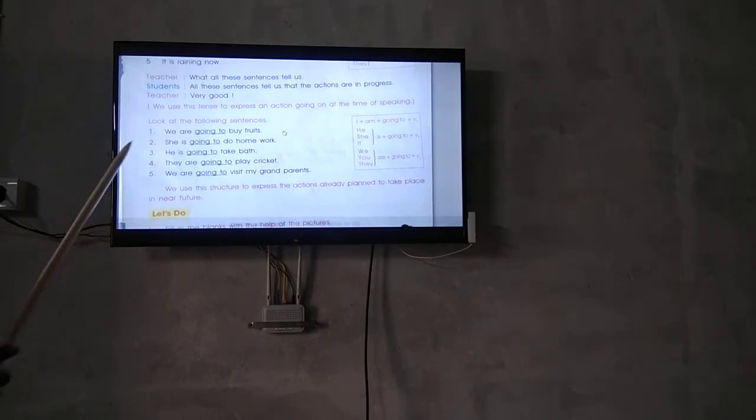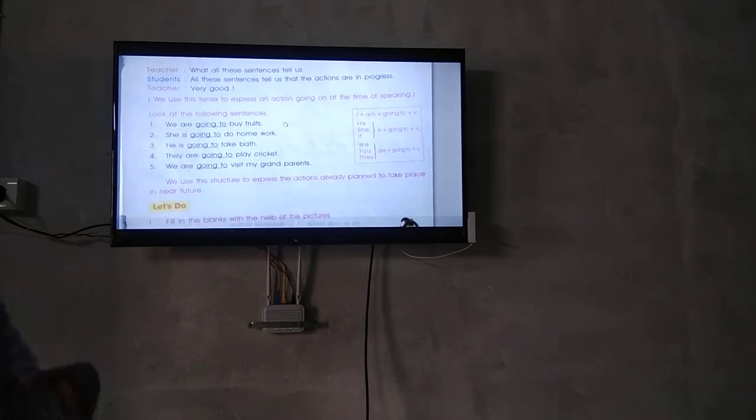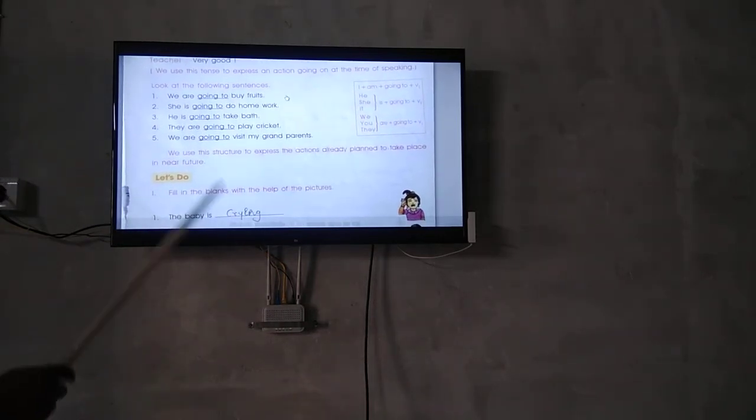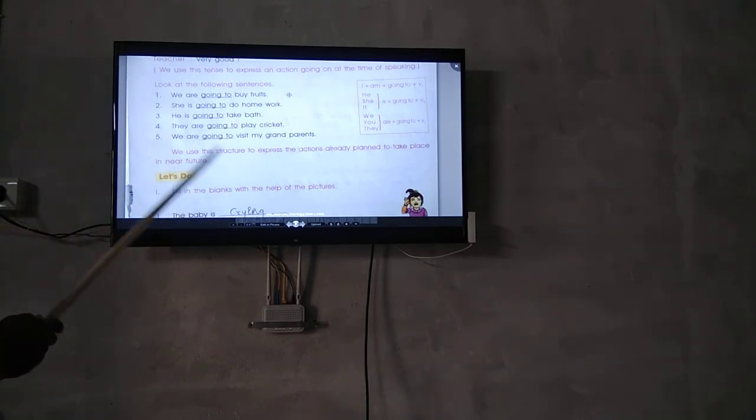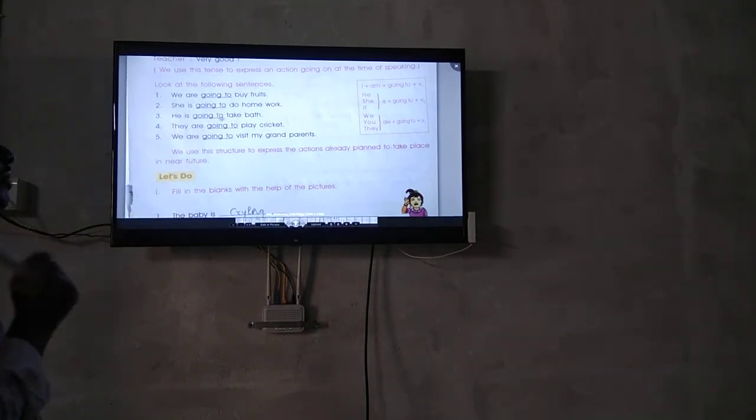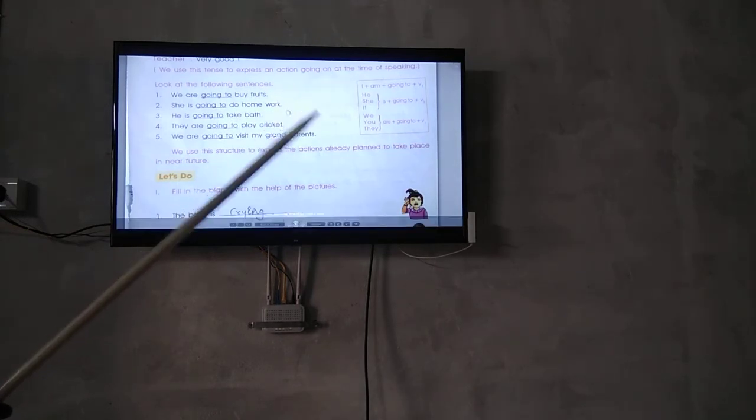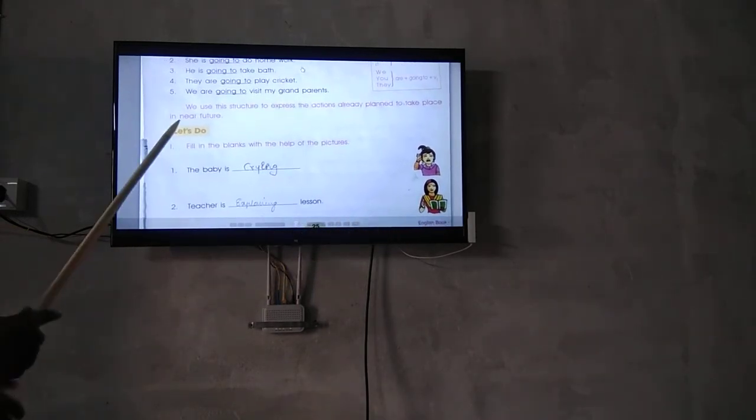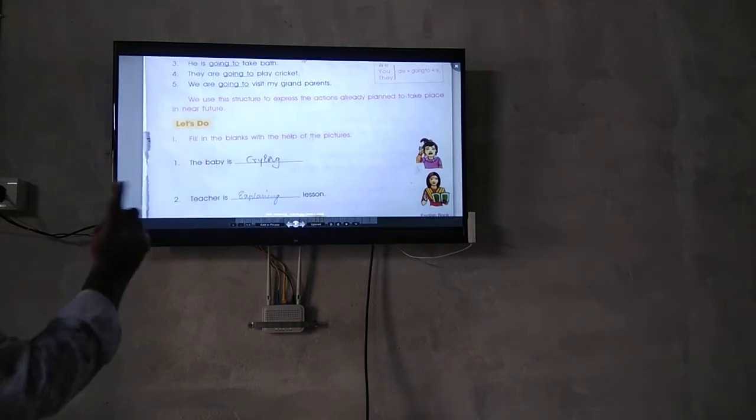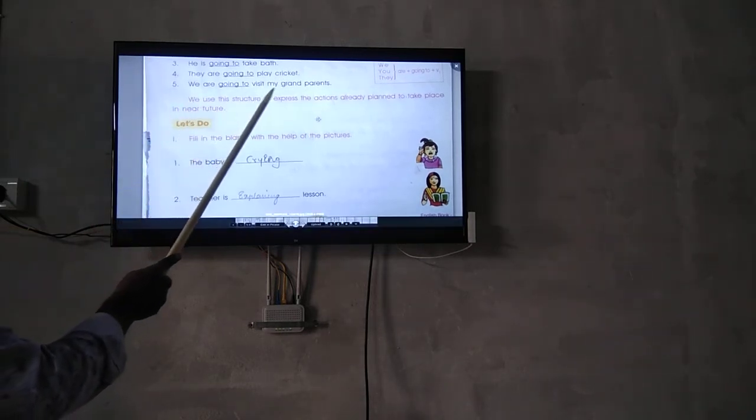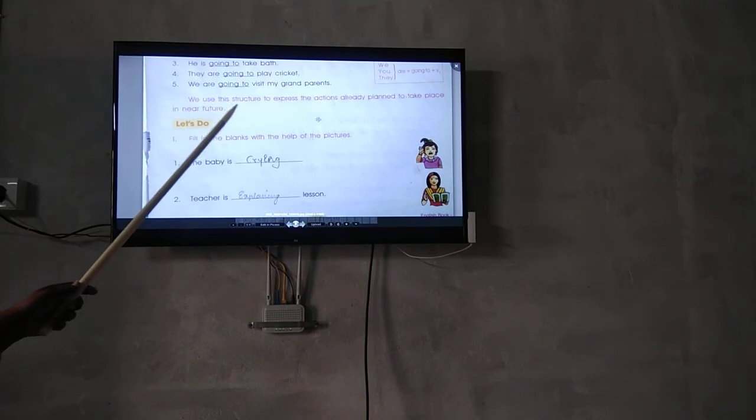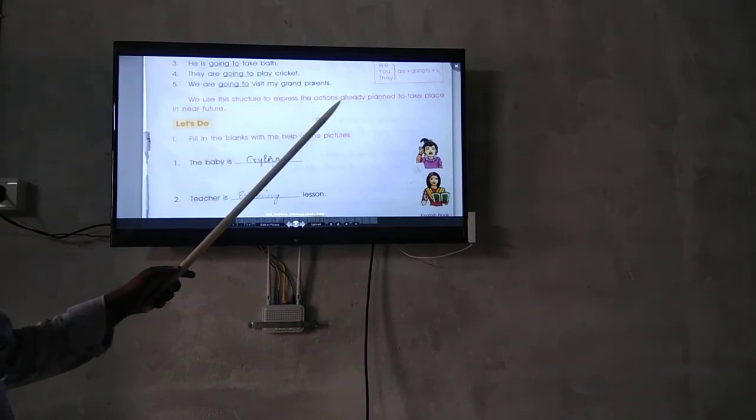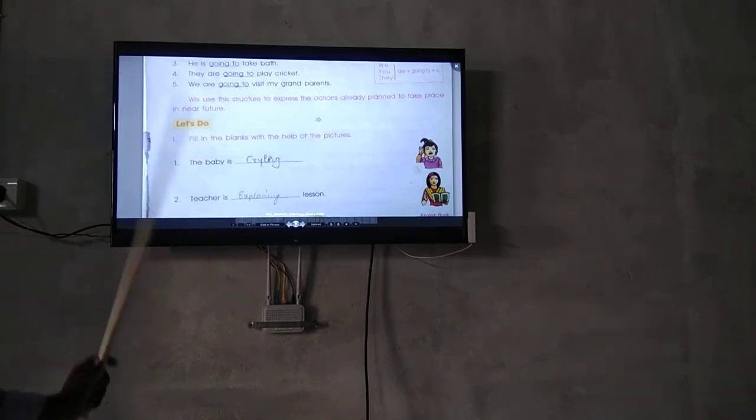We are going to buy fruits. She is going to do homework. He is going to take a bath. They are going to play cricket. We are going to visit my grandfather. We use this to express actions or plans to take place in the near future.